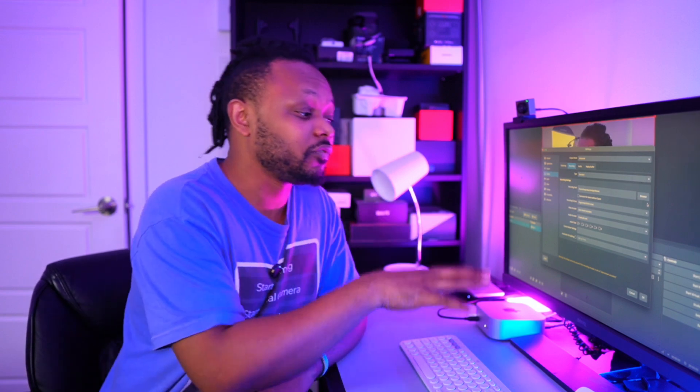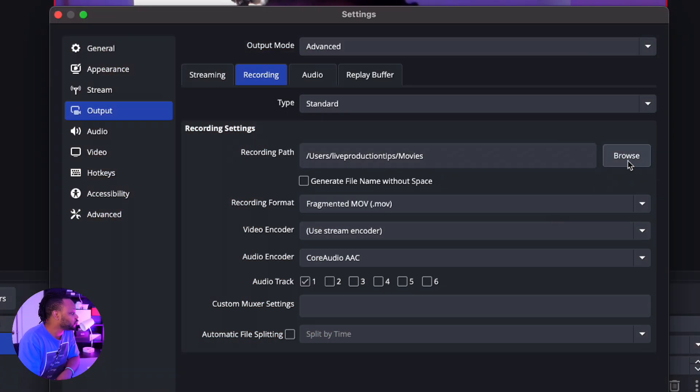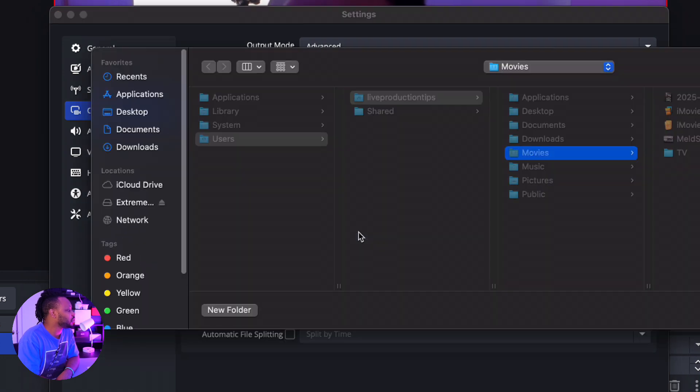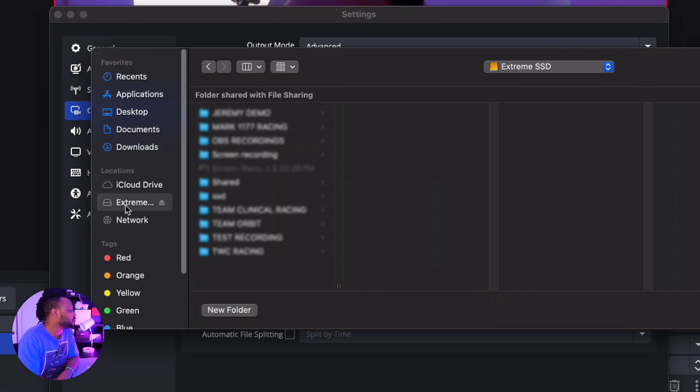Get an external SSD and that should be where you save your video recordings. Because if you're trying to save on the internal SSD, it may get full in like a few months or a few weeks depending on how heavy your files are. So make sure you get an external drive, and then once you do that, go to Browse on the recording path.